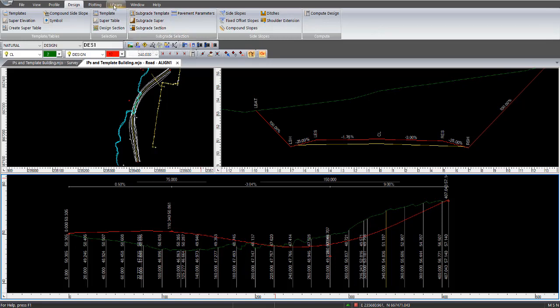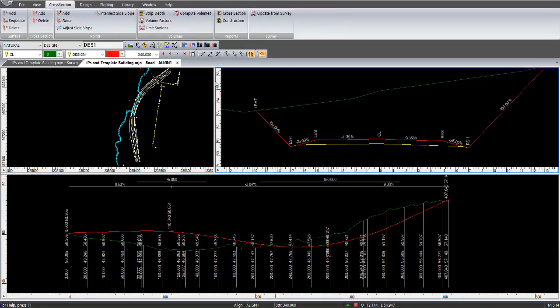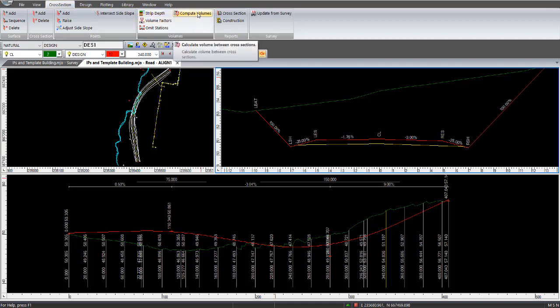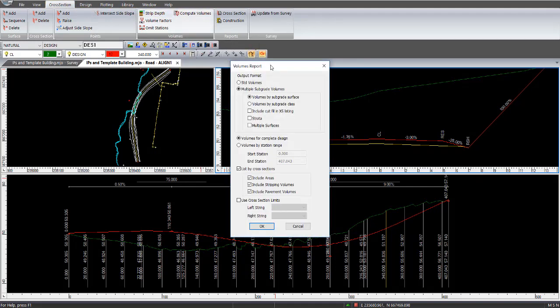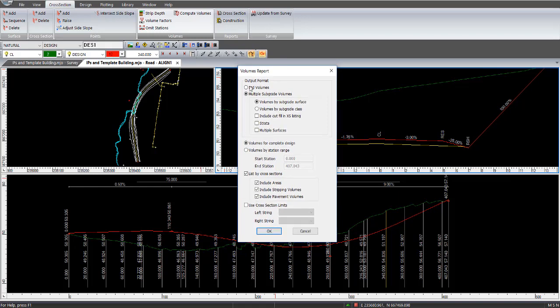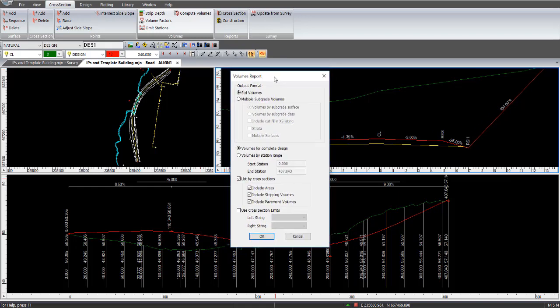So if we're now going to cross-section, click on the cross-section panel area to bring up cross-section on the menu bar. We'll select compute volumes, and it comes up with this particular report. So what we have normally in a default situation is the standard volumes, is the output report, and it will display the actual pavement volume that's included in there.